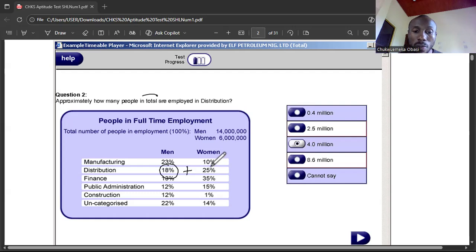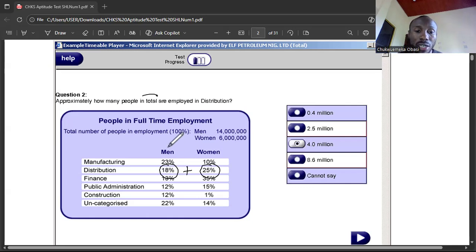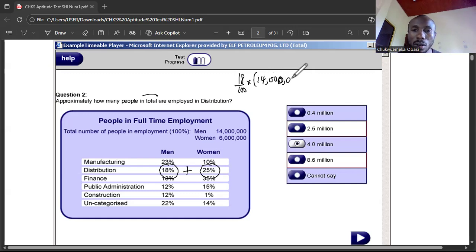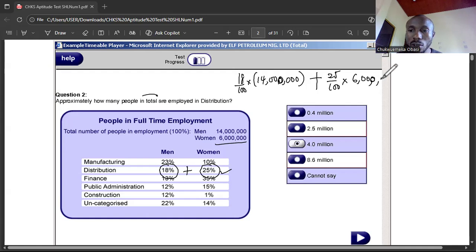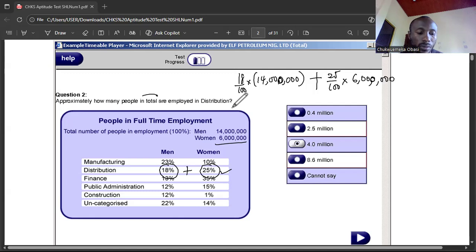We're going to get the total number of men working in distribution and add it to the total number of women working in distribution. For men: 18% of 14 million. For women: 25% of 6 million. That will be our answer. 18 percent means 18 over 100, and there are 14 million men. Then add 25 percent of 6 million women.